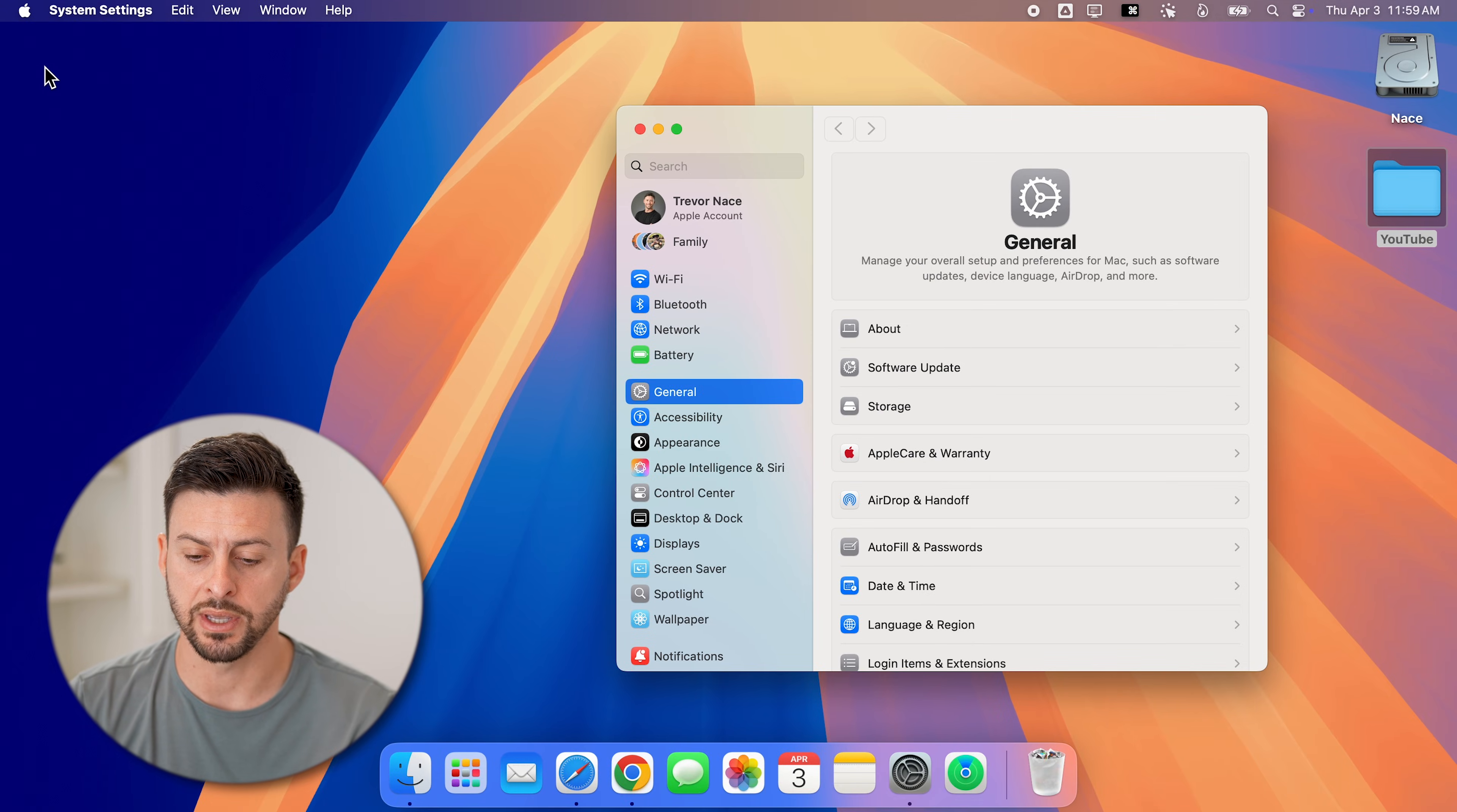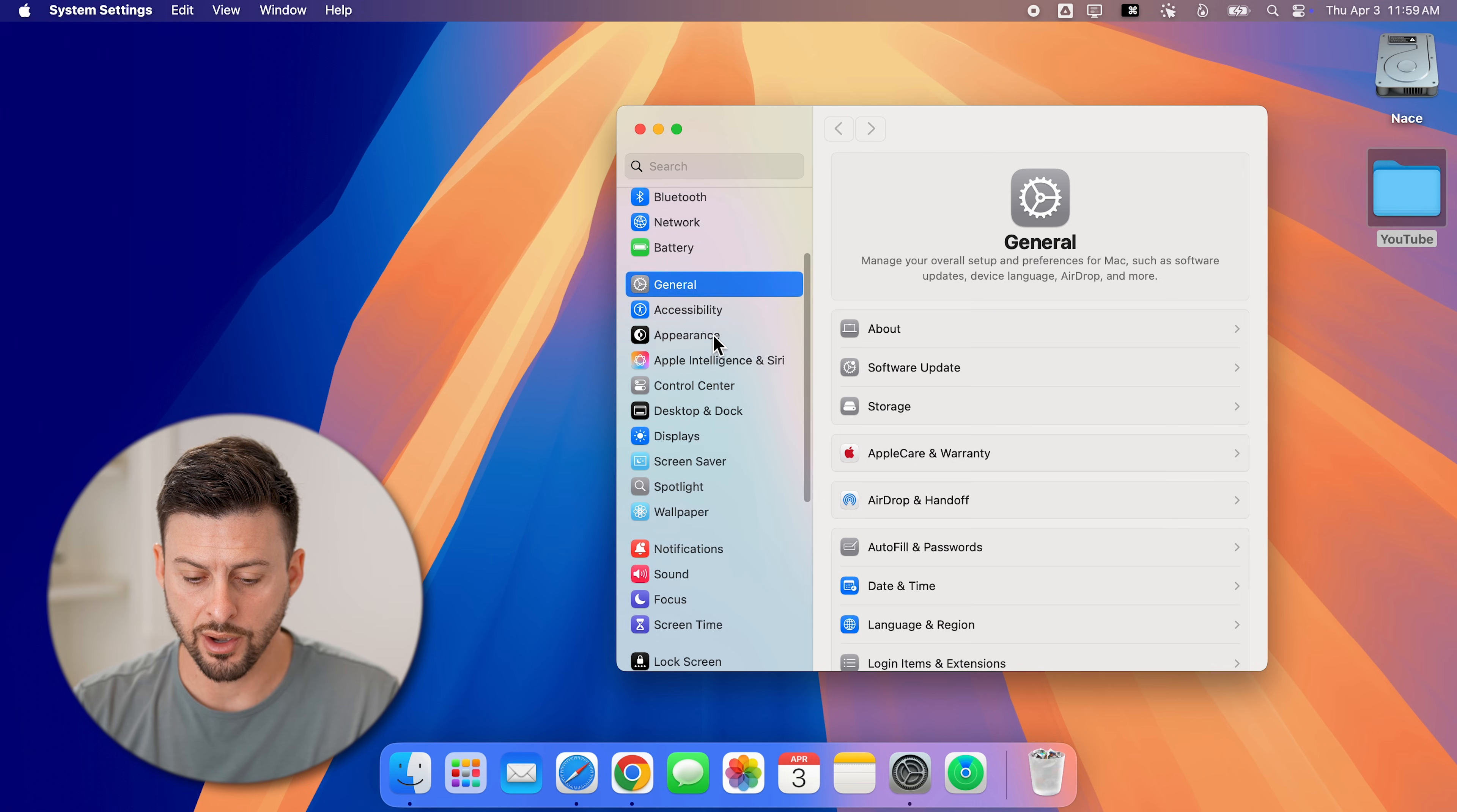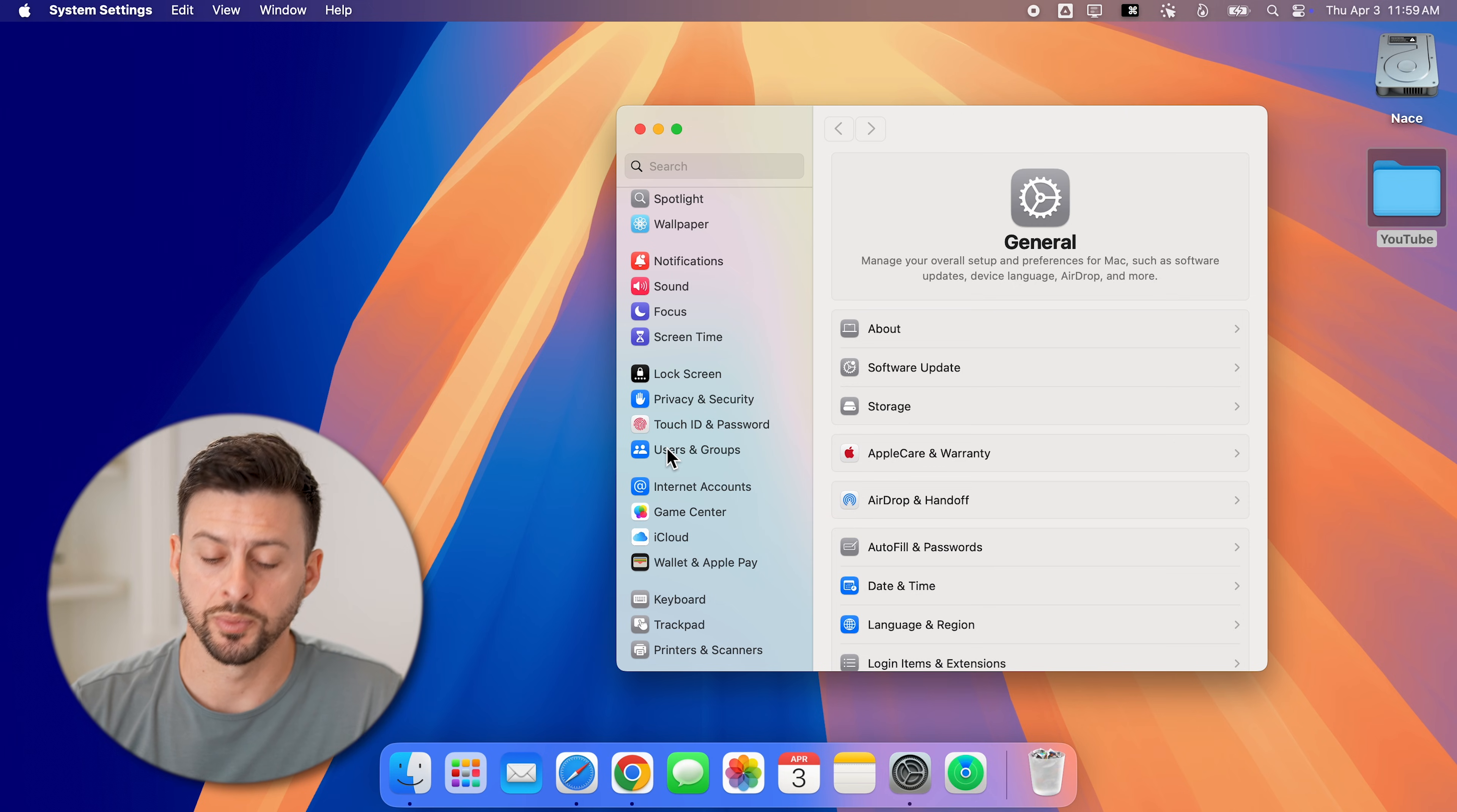This will open up the system settings app, and we need to get into your user profile. We're going to scroll down on the left hand side and get down to users and groups and tap on that.